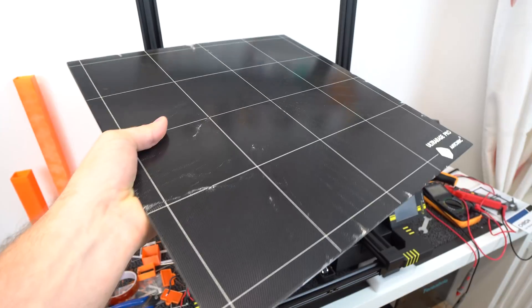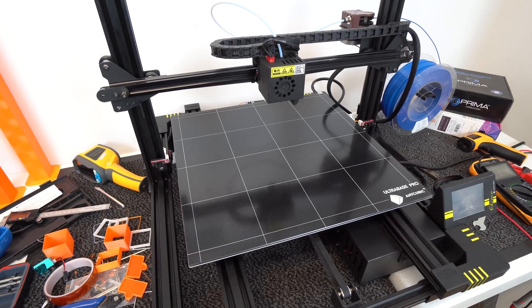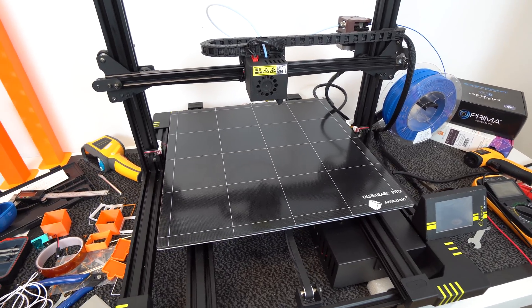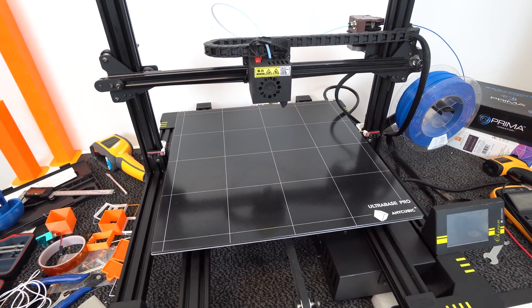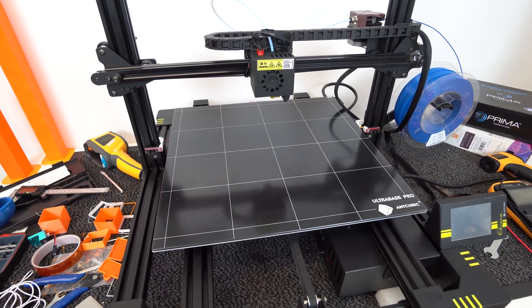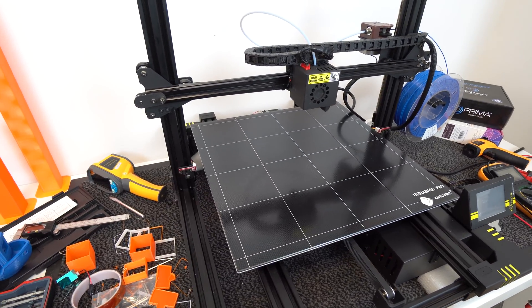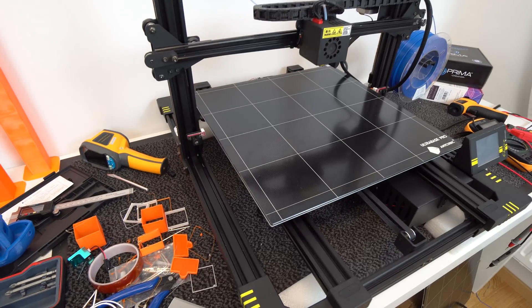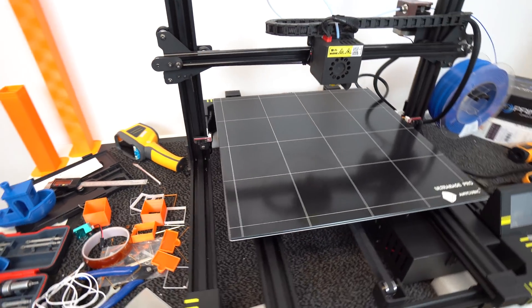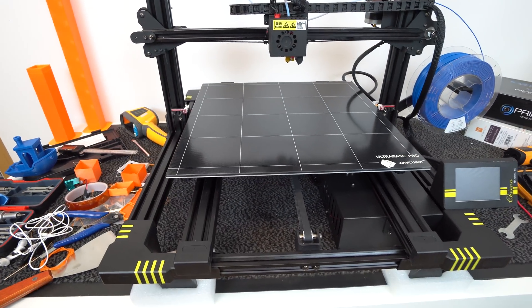They offered to send me, free of charge, new Ultra Base, heated bed with pre-soldered wires, screws, washers, and instructions how to replace all broken parts. Basically just plug and play, which was great.